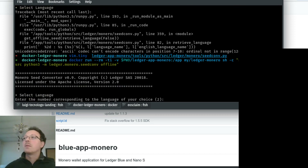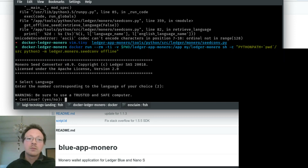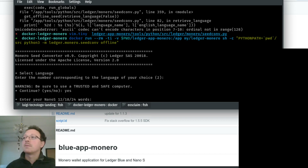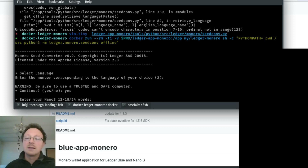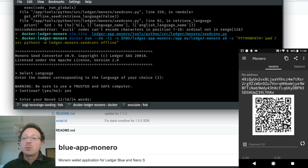Now it asks me the language to generate the seed. I leave the default, which is English, number two. It asks if this is a trusted computer, so I type yes, and now we can finally paste the seed from the Coinomi wallet.